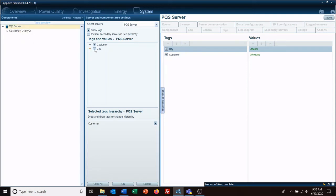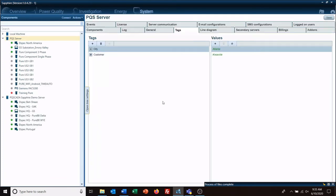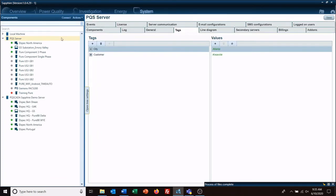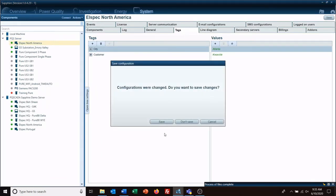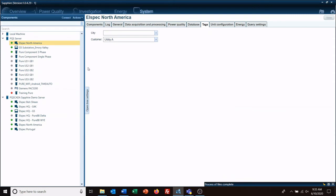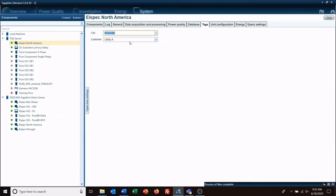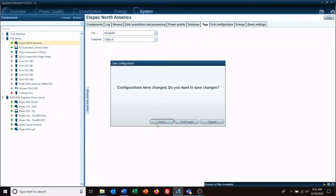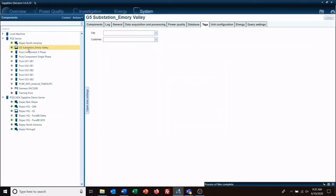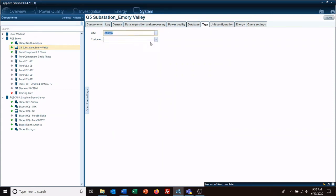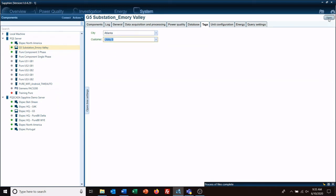And I don't have any with a tag here. So, I'm going to go to L-Spec. Oh, I've got to save it when we leave. Tags. And we're going to put that one in Knoxville. Utility A. Save it. And then we'll go down here to this one, tags. Put this one in Atlanta. And give it utility B.